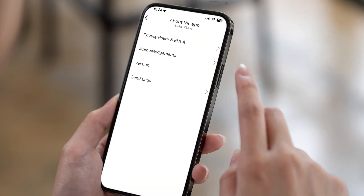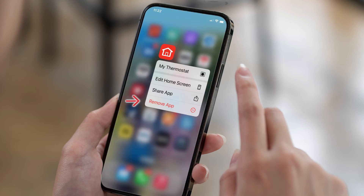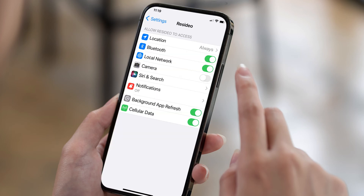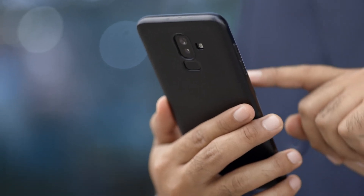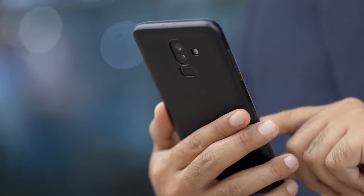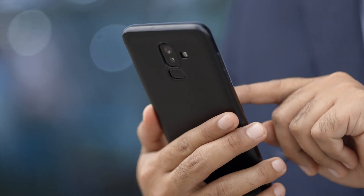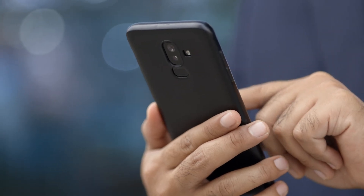If it's still not listed, make sure you're using the most recent app version. If you're not sure, delete and reinstall the app. Make sure you set the location to always on for this app on your device. If your thermostat still isn't listed, use another app account or smart device to connect.